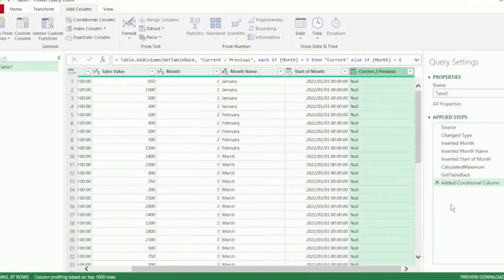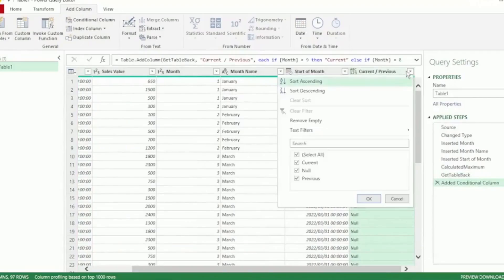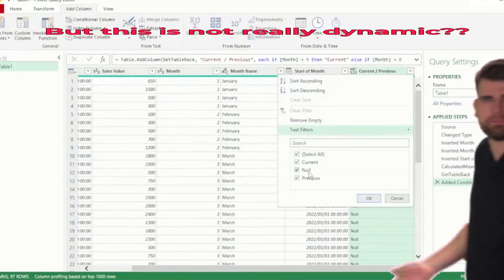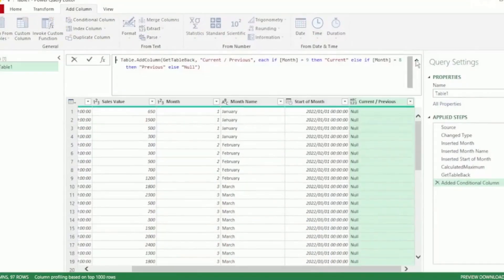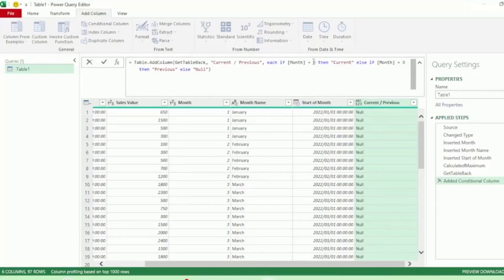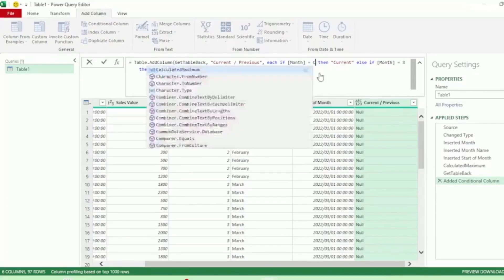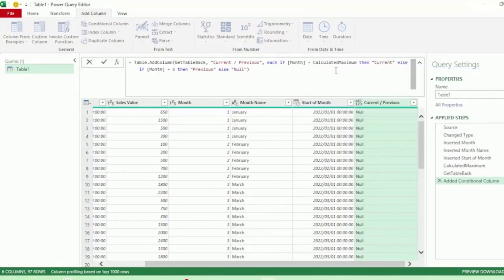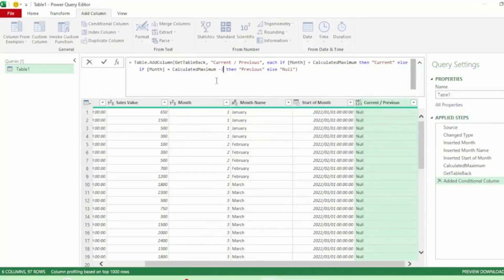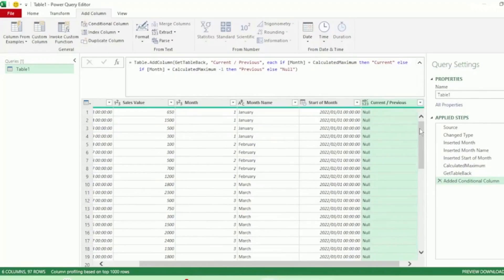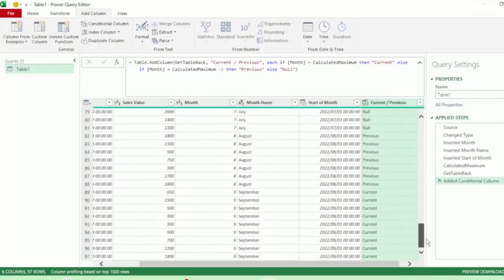And we get our Current or Previous Month column showing our current, nil, and previous values. But this is not really dynamic. So let's click on the drop-down here in the formula bar and find our values that we used as placeholders, which was the 9. Let's replace this with our Calculated Maximum step - the IntelliSense brings it up. Let's click that, and let's do the same here for the 8. This has to be our previous month, so that would be Calculated Maximum minus 1. And let's press Enter, and now we've made our formula dynamic.